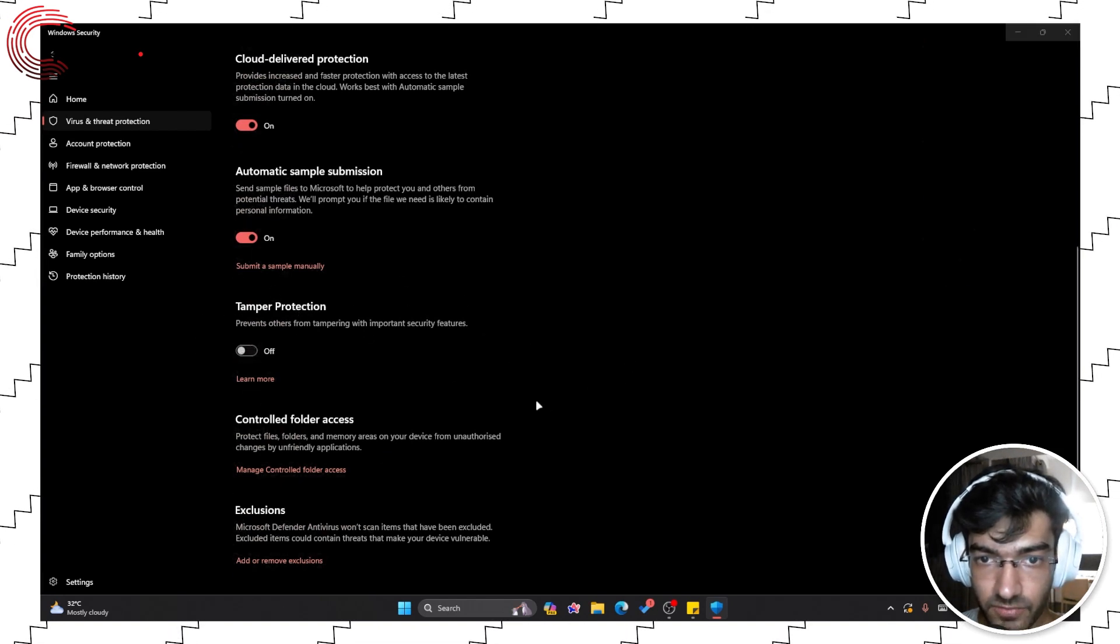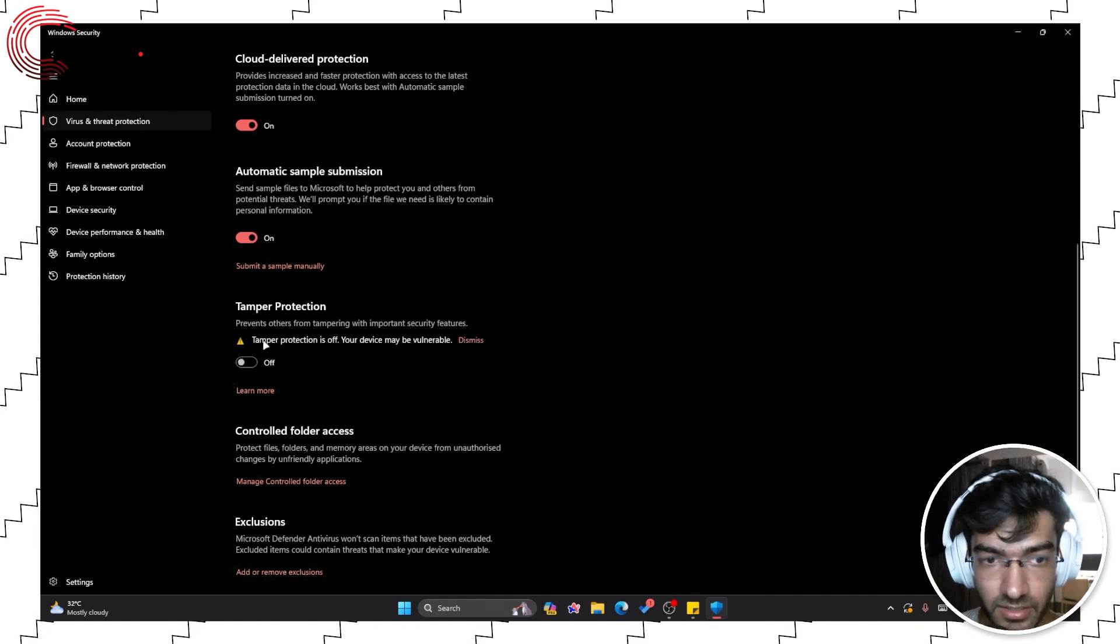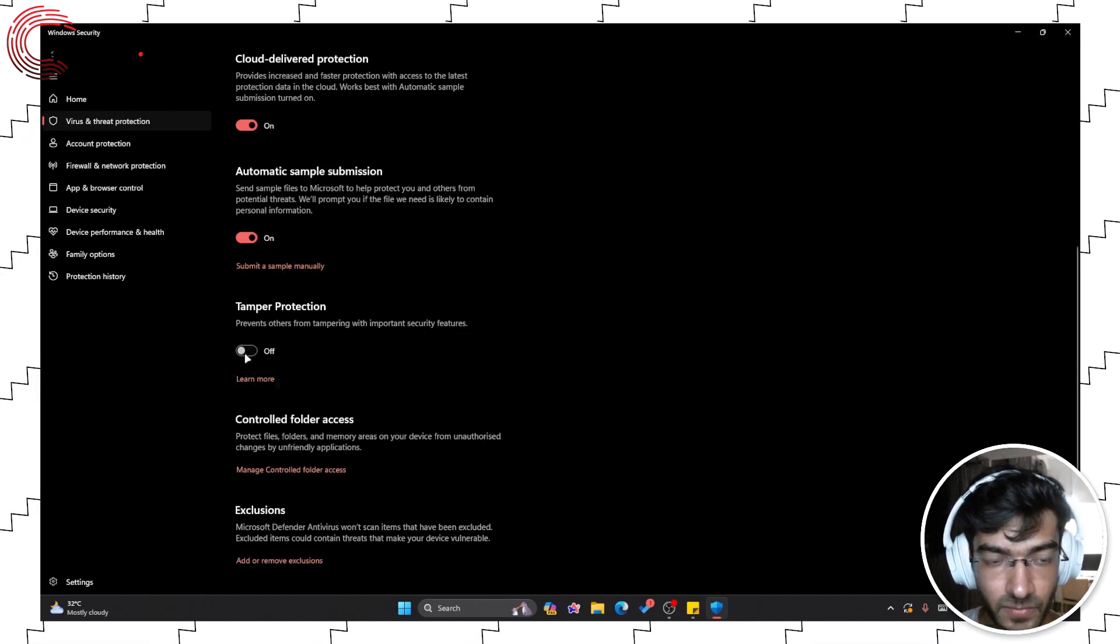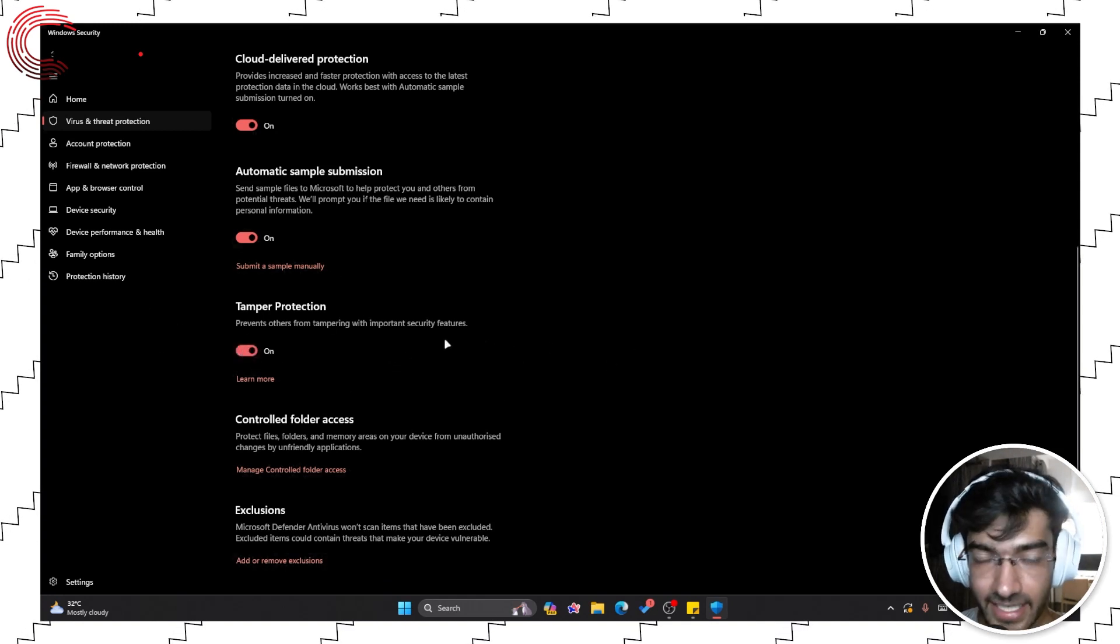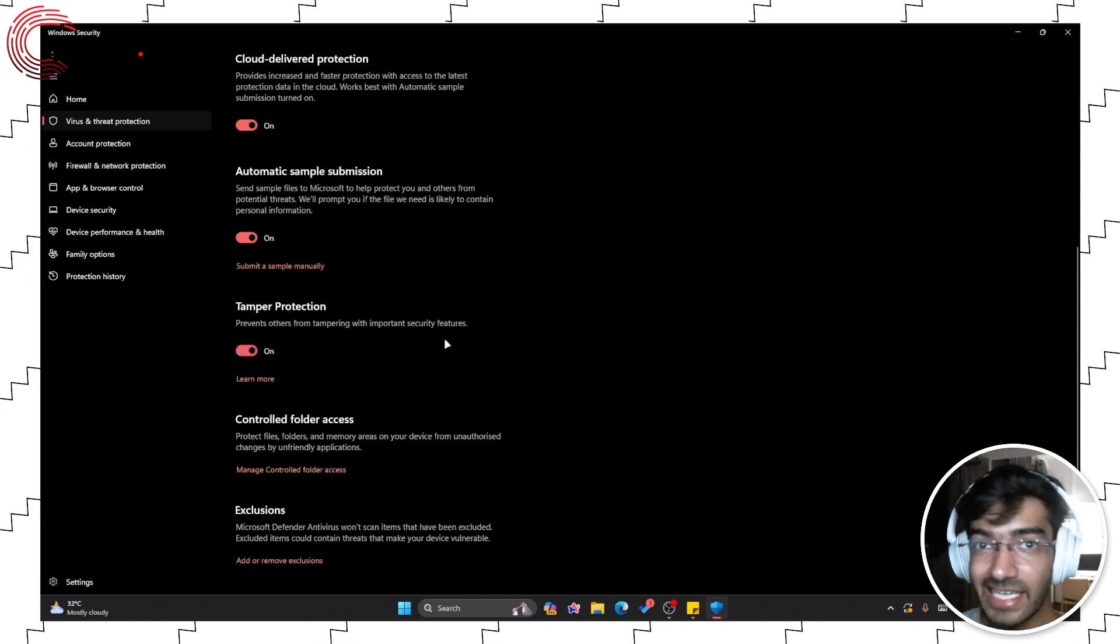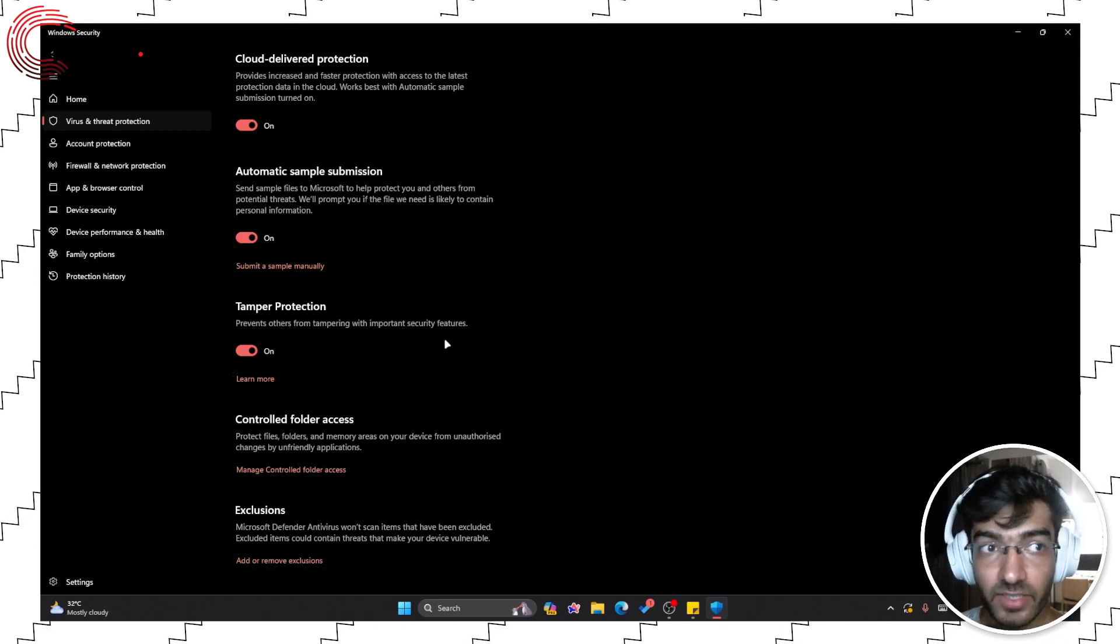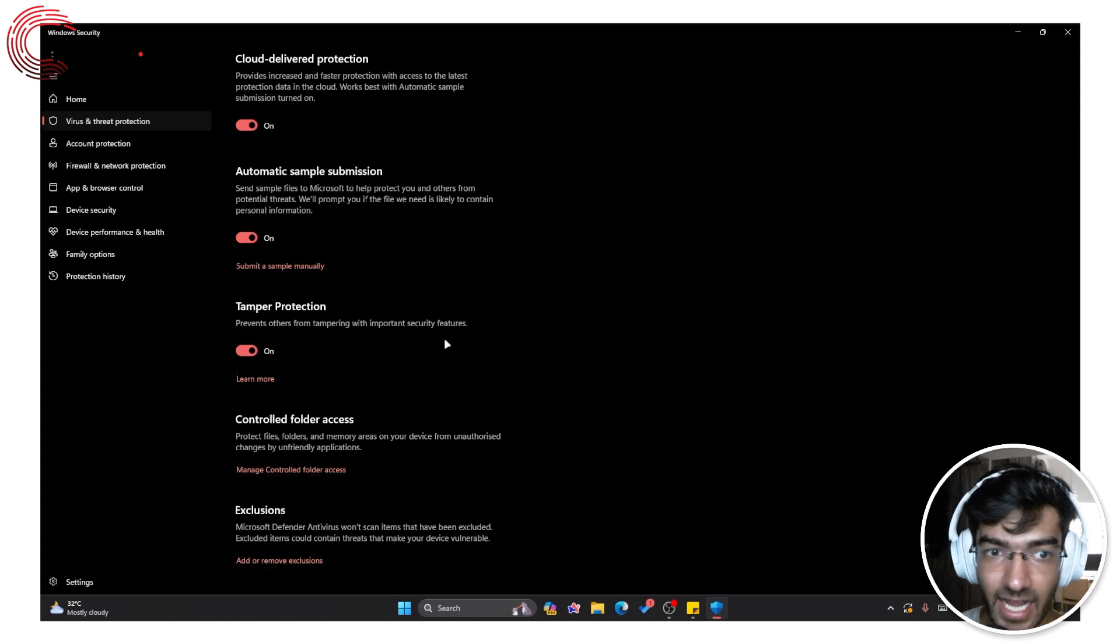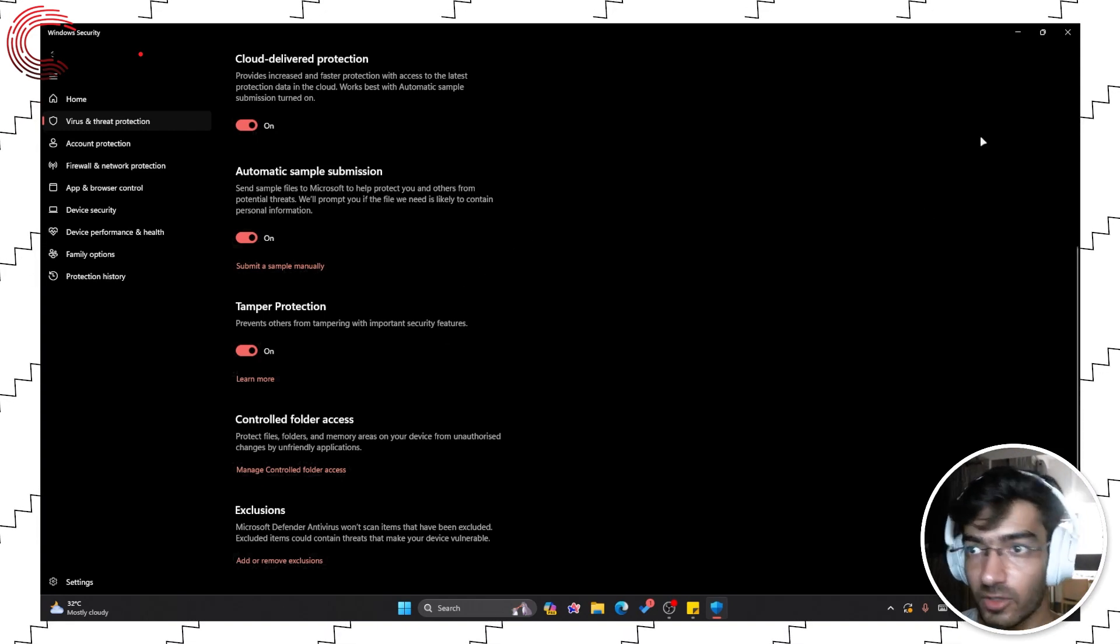So it will ask for administrative permissions, give it, and then it will show you this warning. You can dismiss it, you can turn it back on if you want. This setting disables any other program on Windows from interacting with Windows Security, so that no malware can accidentally remove or disable this using what we're going to do.